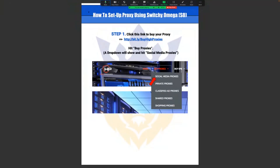Today I'm going to go through training on how you can set up your proxy. If you have a VA or someone using proxies or your social media accounts from a different country — for example, I have virtual assistants in the Philippines — the best thing I found instead of using a VPN is buying a social media proxy. I'm going to walk you through how this process works.